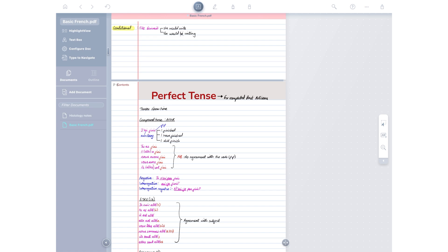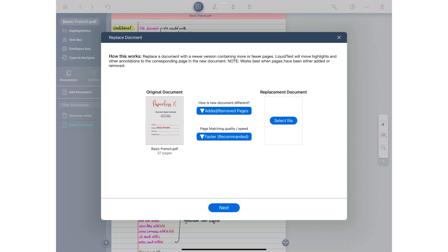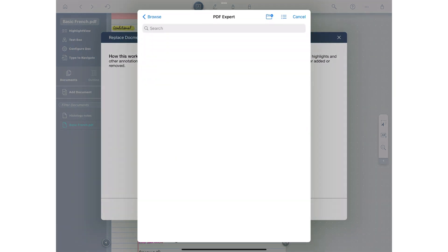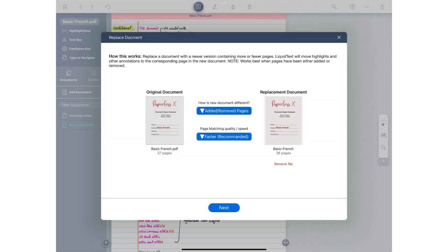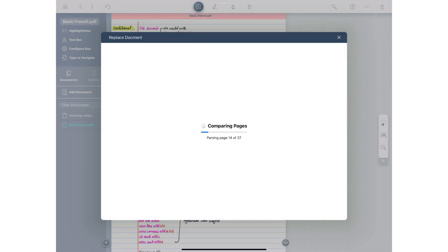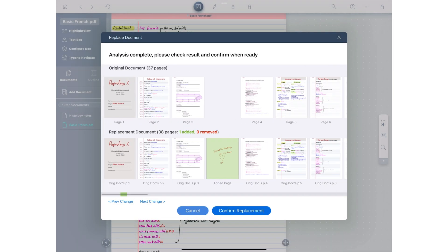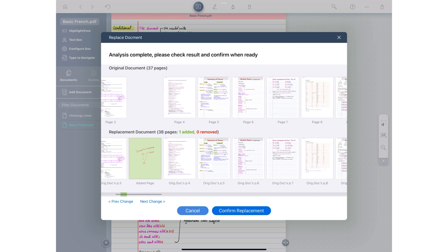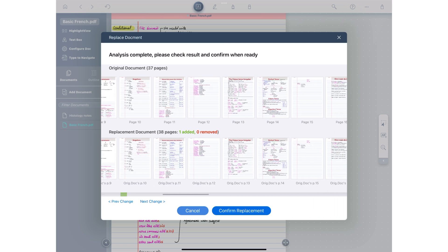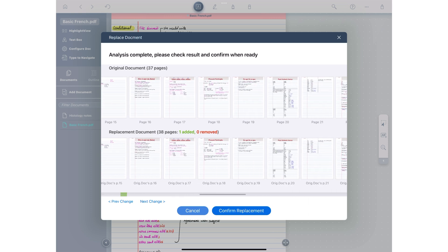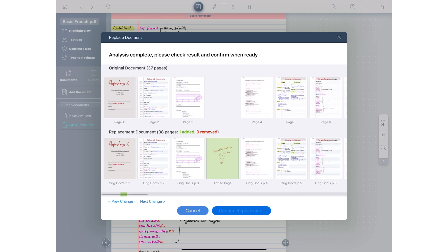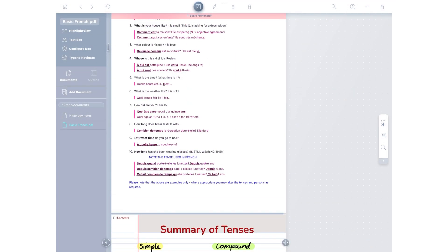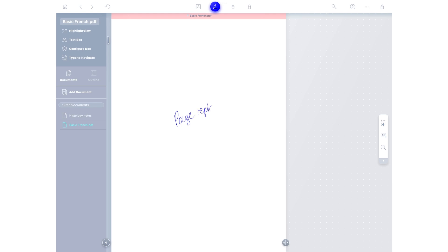You can now replace documents with newer versions in Liquitext. The application asks you how the new document is different. Does it have new pages, did you remove some, or just reorder them? You can then choose the updated document and compare each page before you confirm the replacement. The application seems to only replace the pages that you've added or removed. It does not recognize any annotations you make on any pages. We hope in the future we'll be able to replace all the pages in the document to import the annotations made in other places.